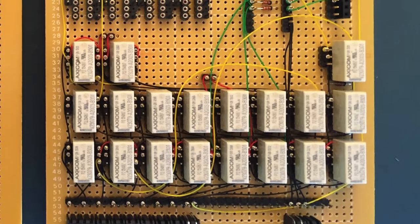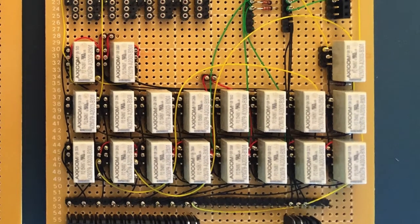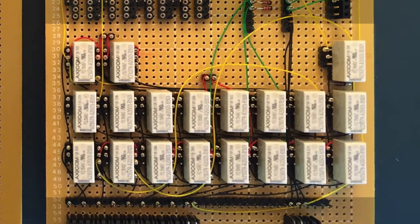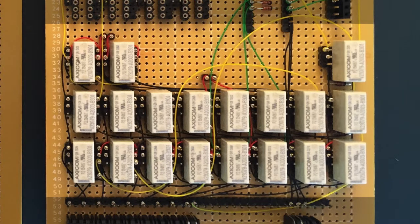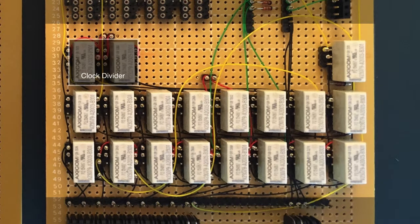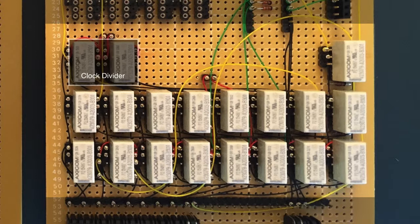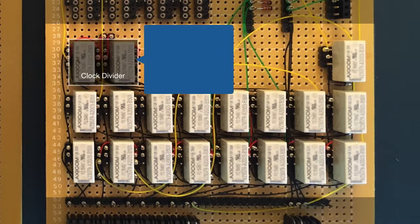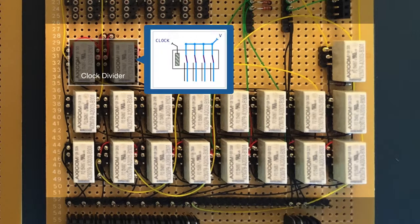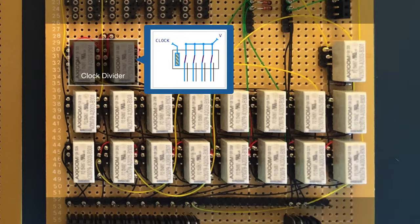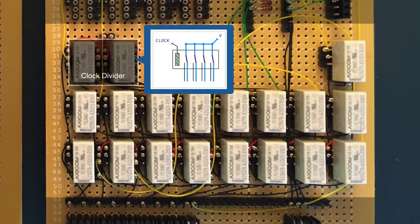Moving further up the card, we have the eight cycle sequencer relays. At the top left are two clock divider relays, which take the incoming clock signal and divide it by half, so that when the clock is high, the odd lines are active, counting from the left, and when the clock is low, the even lines are active.